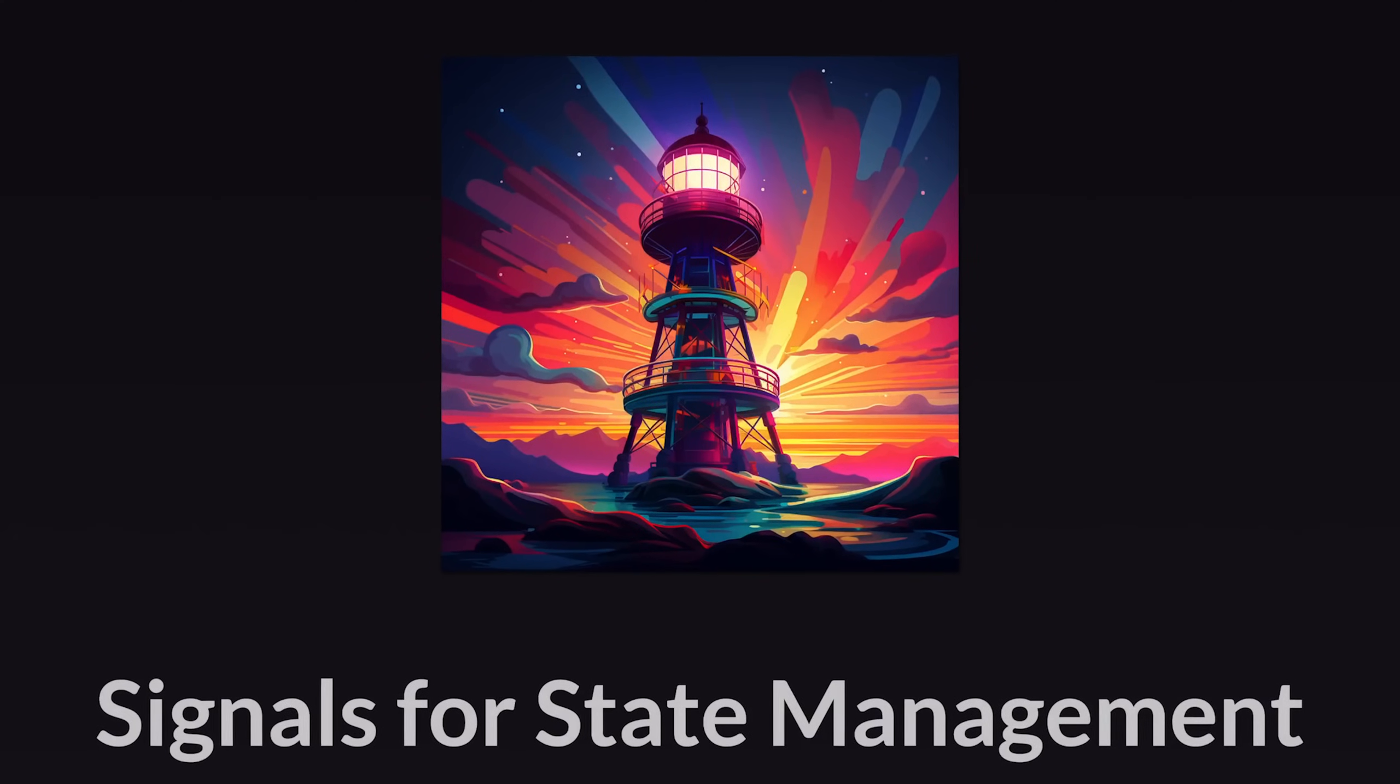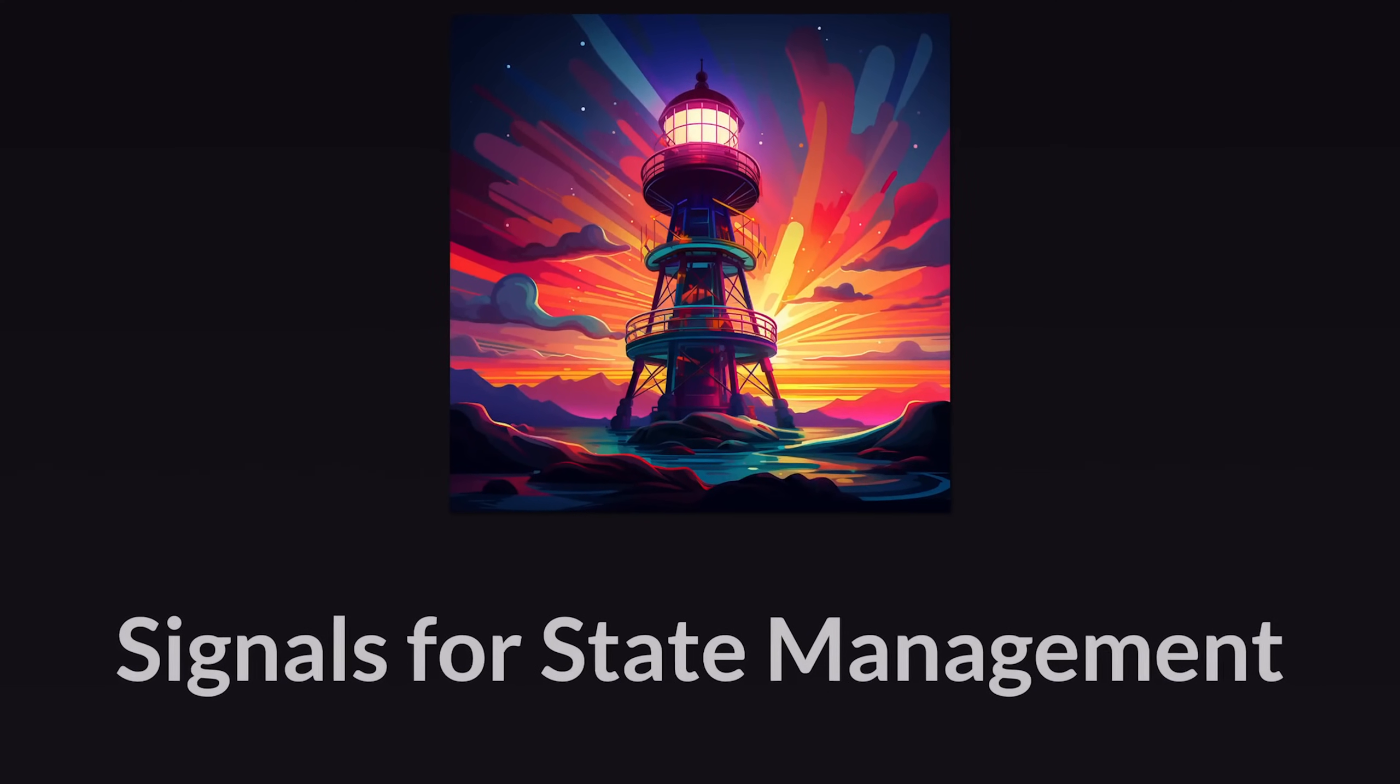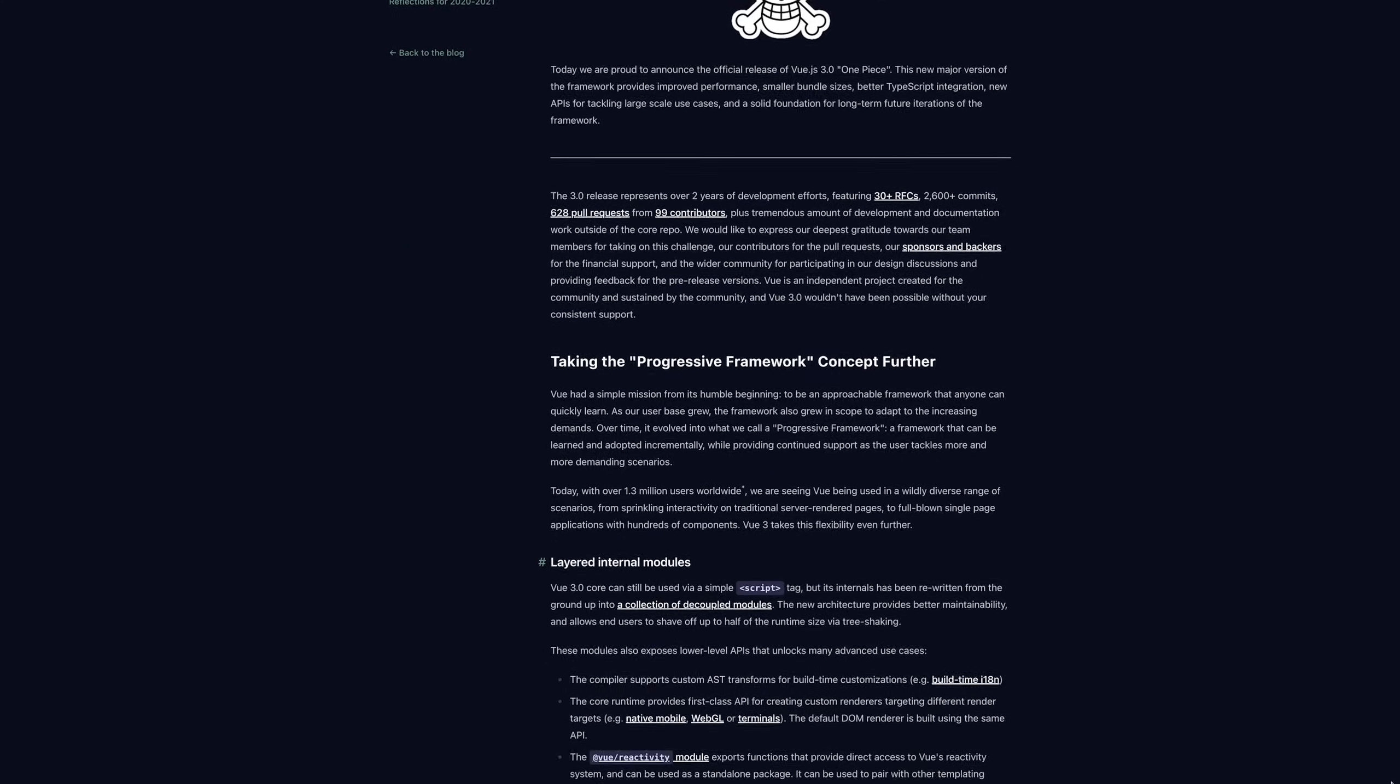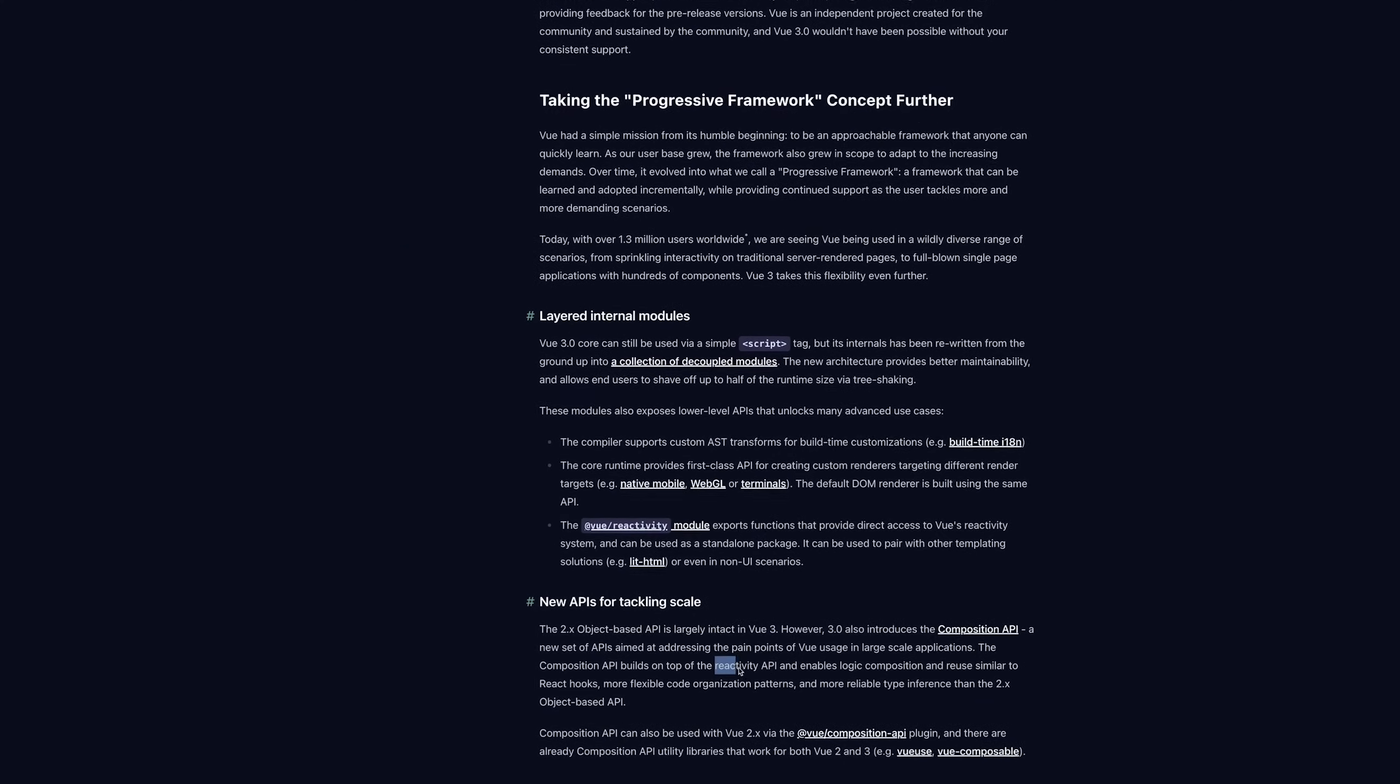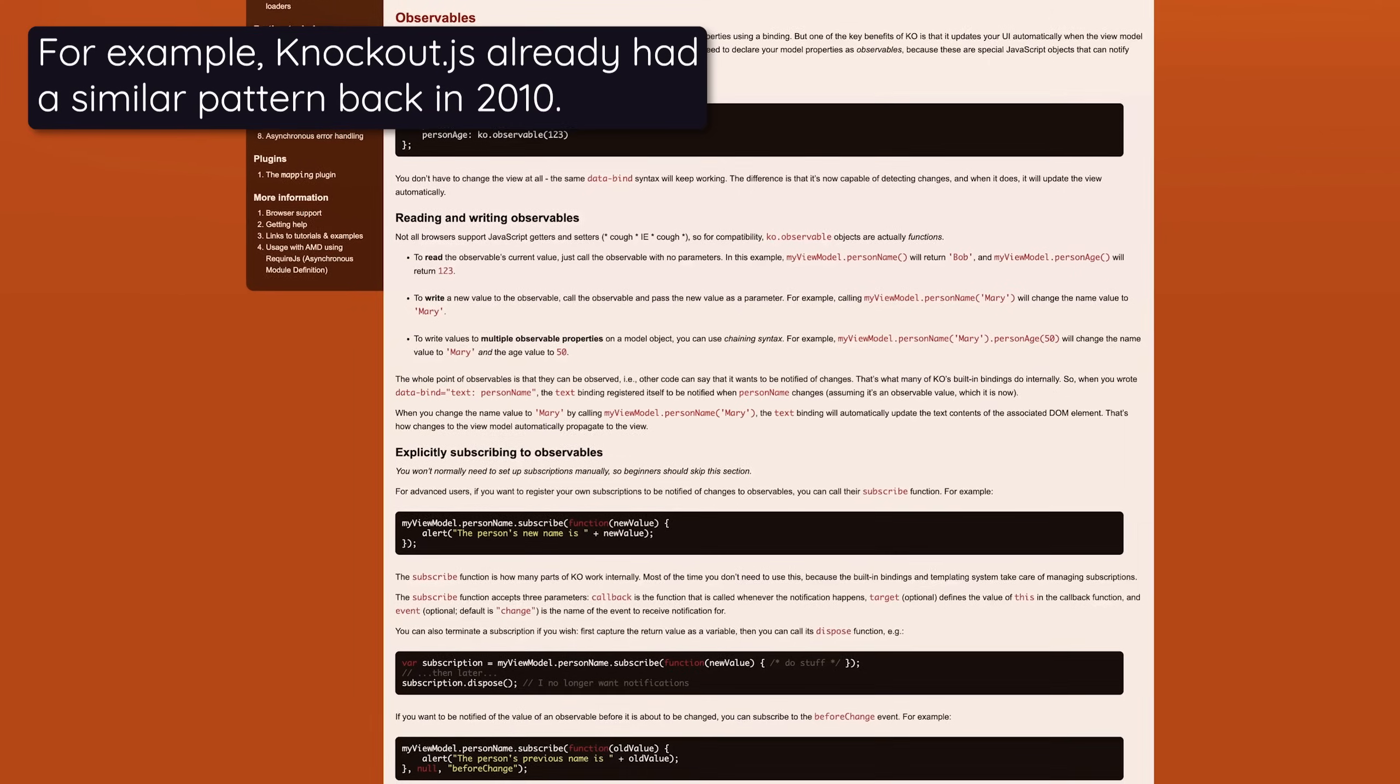The idea of using signals for state management and UI updating was already introduced by Vue when Vue.js version 3 was released in 2020. Now the signals pattern was of course not necessarily pioneered by Vue, but they were the first major framework to actively use signals for UI updates.